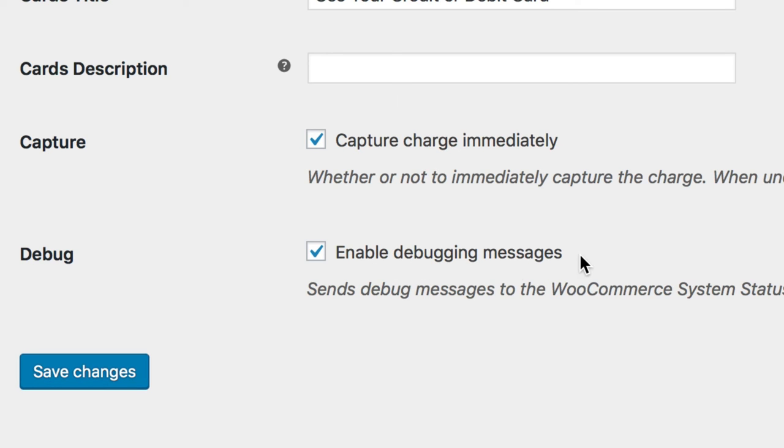Finally, you can choose to enable or disable debugging messages. If debugging is enabled, all error messages will be added to the WooCommerce system status log. If there is ever a problem with this gateway, enabling this log will help you find out the problem faster.